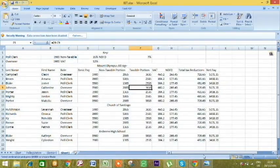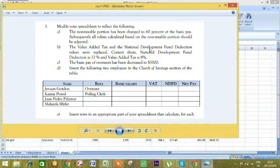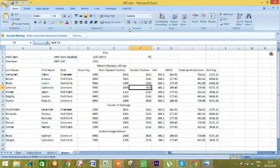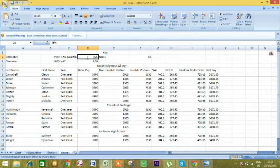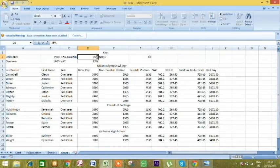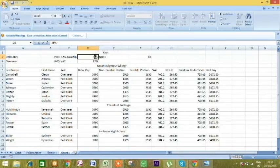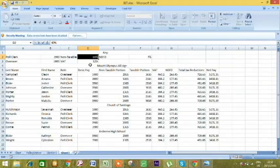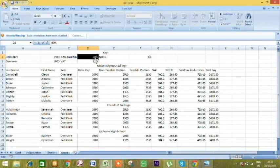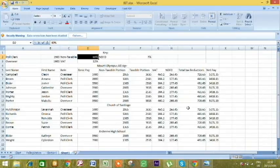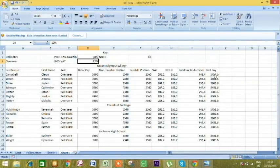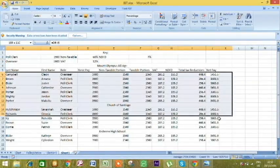The non-taxable portion has been changed to 60% of the basic pay. We'll have to change this from 35% to 60%. Because of the use of formulas we made, it is easier for us to make our modifications. The formulas down here are mapped onto the keys, so anything that changes up here, the value is changed down here as well. Click enter and as you can see, the values have changed.